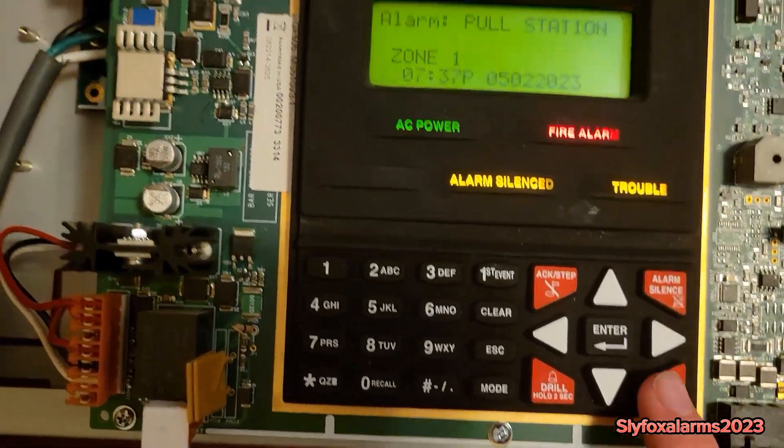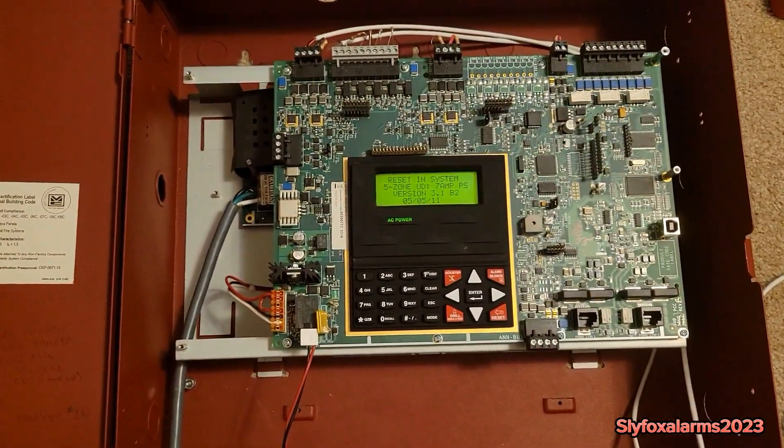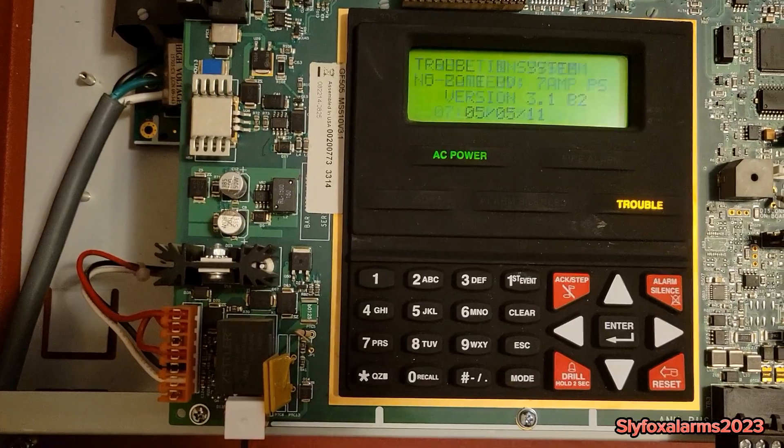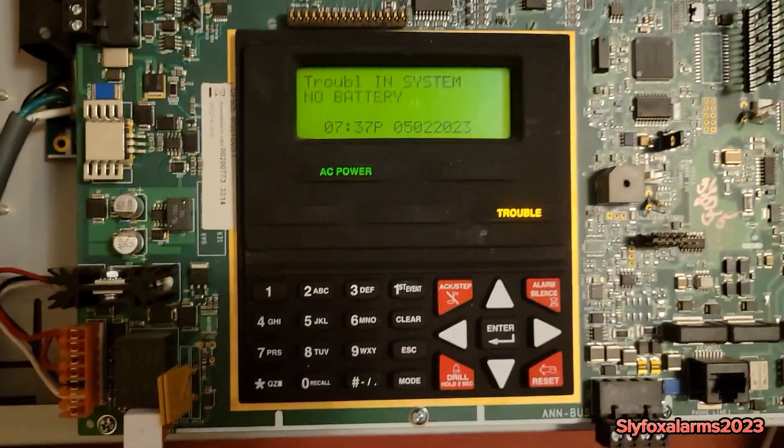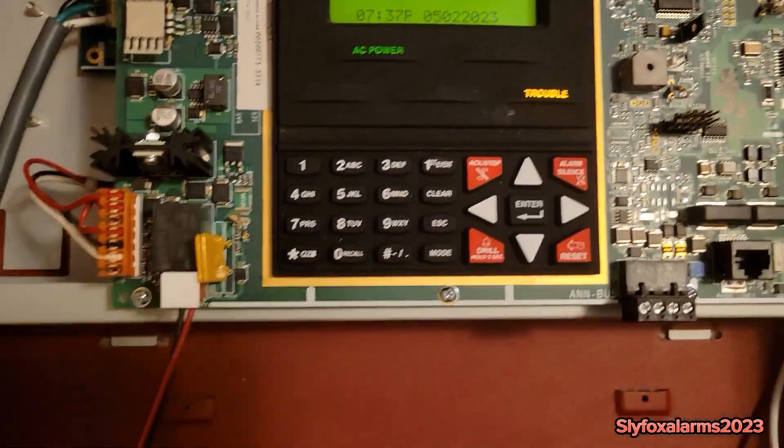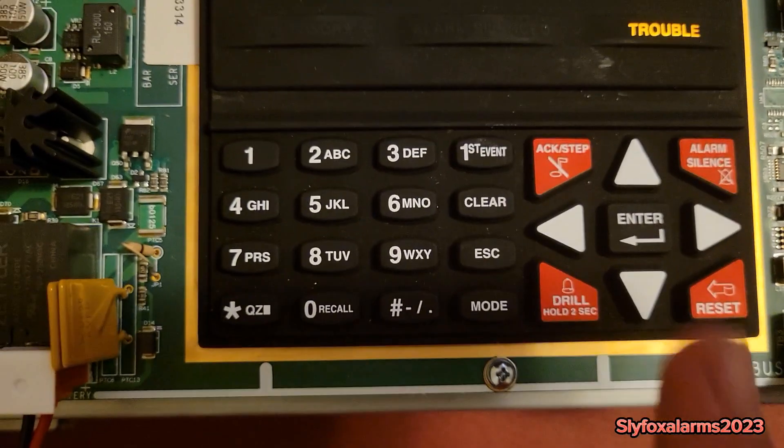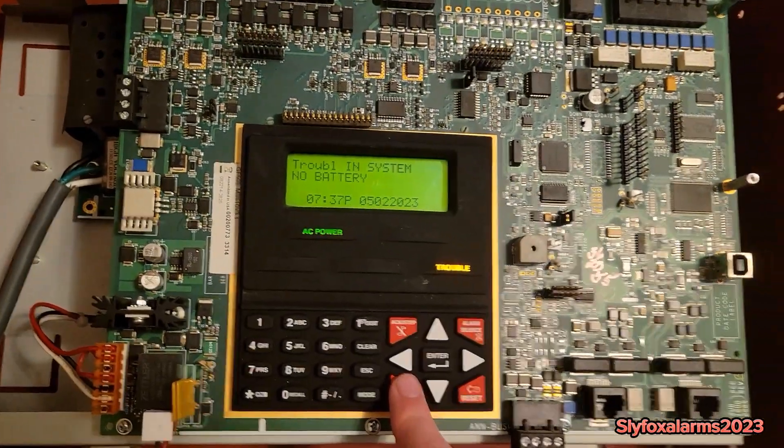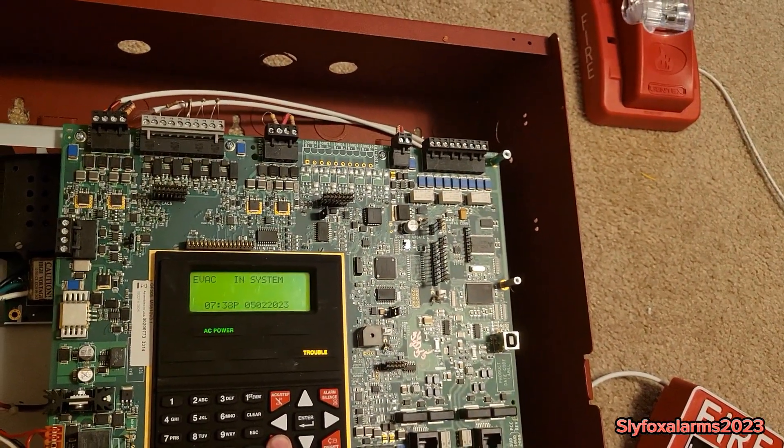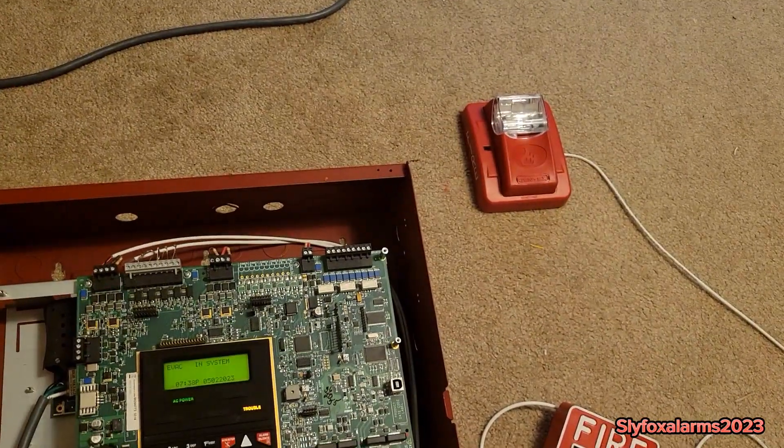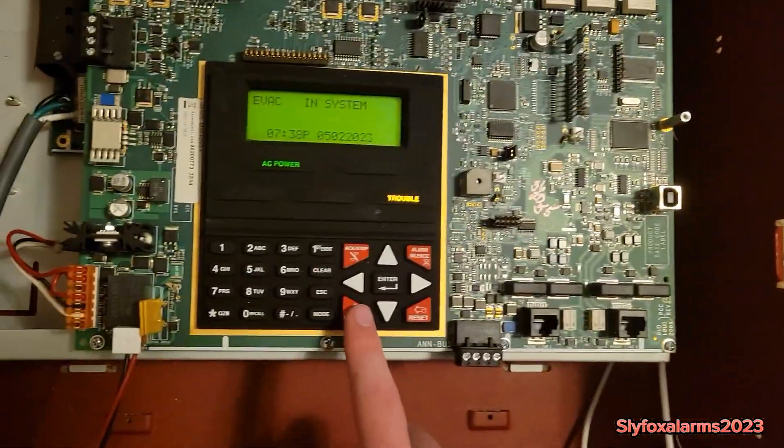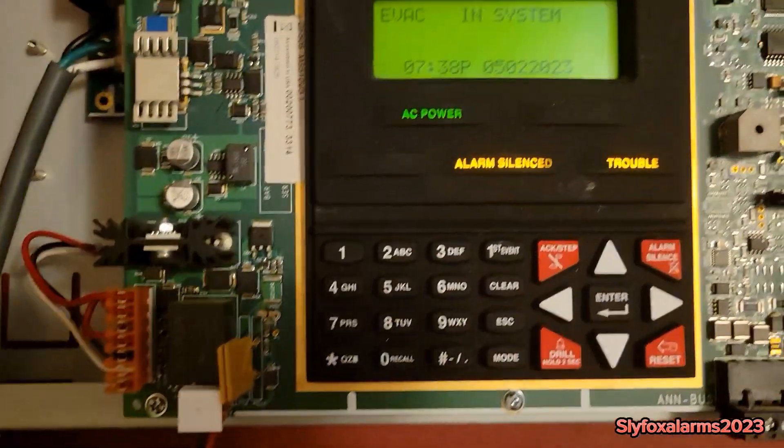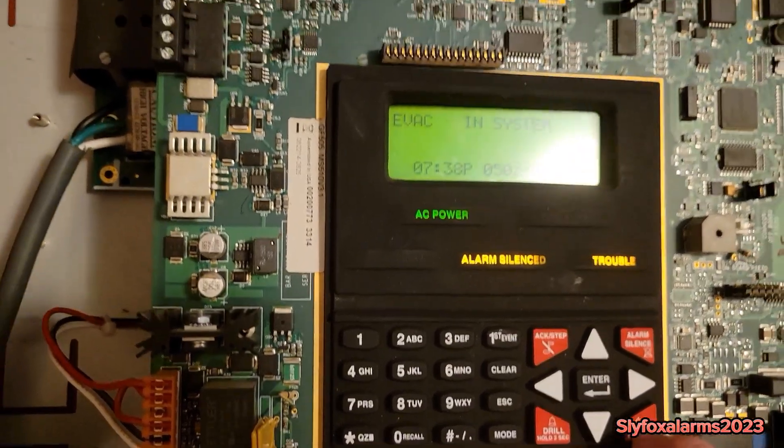Now we're going to be performing a manual evacuation, also known as a drill, so we have to hold this button for two seconds. Now I silence the alarm and now we can reset system.